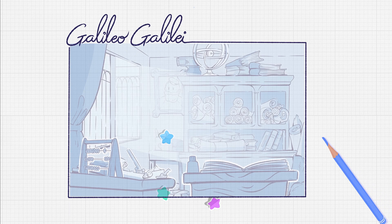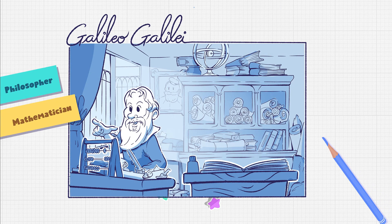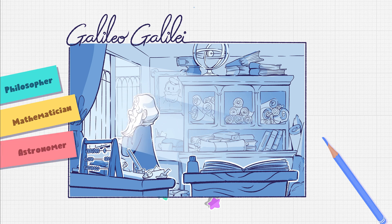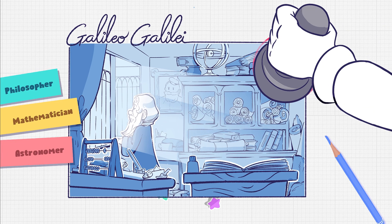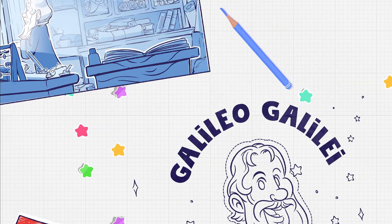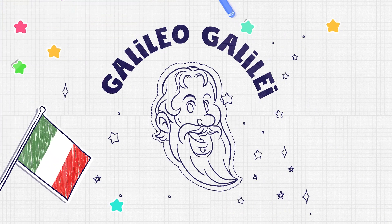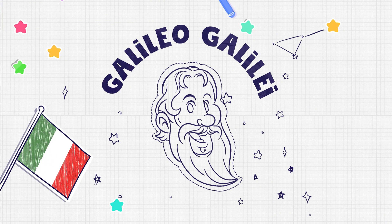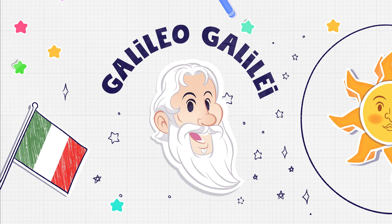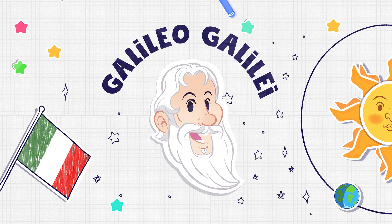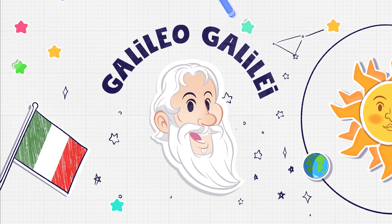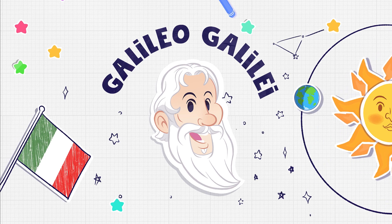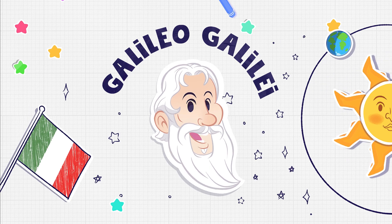Galileo Galilei was an Italian philosopher, mathematician, and astronomer that Einstein called the founder of modern science. Here are three interesting facts you might not know about the man who proved the Earth revolves around the Sun. Watch till the end to discover Galileo's first job. It may not be what you think.